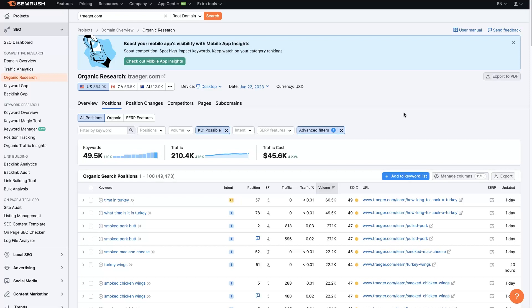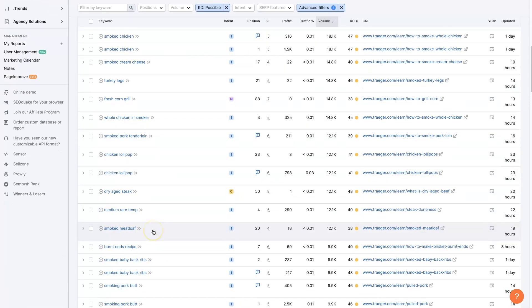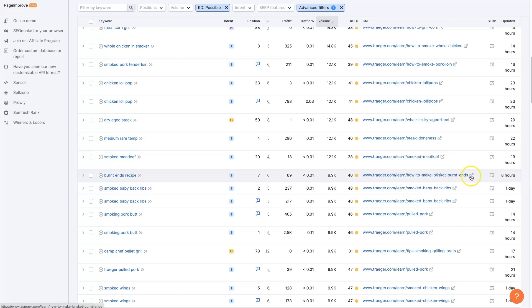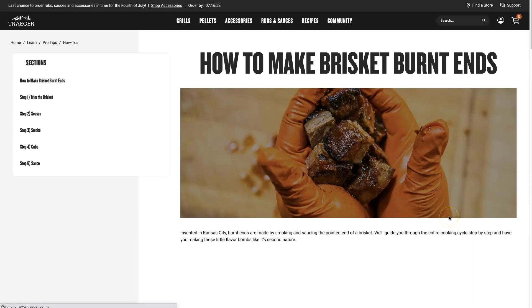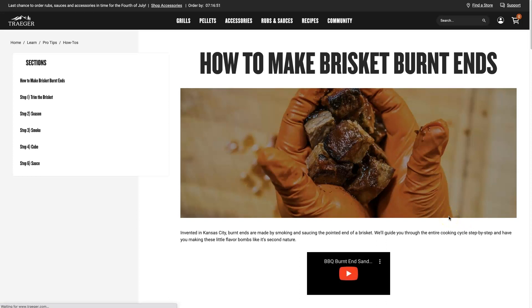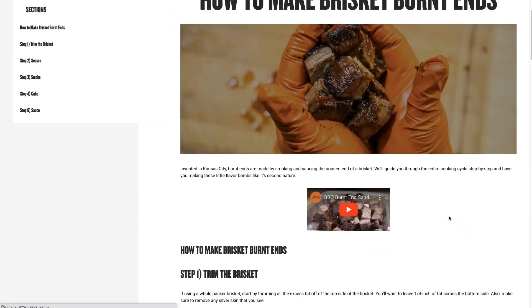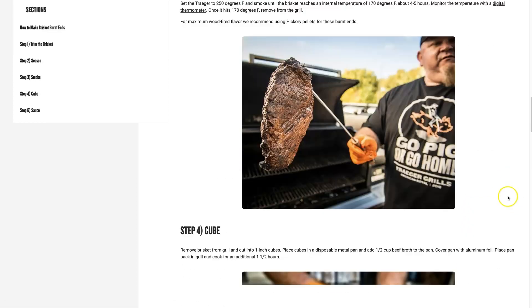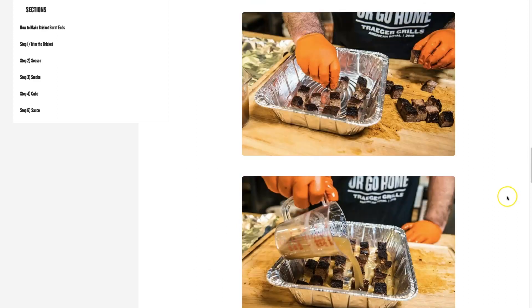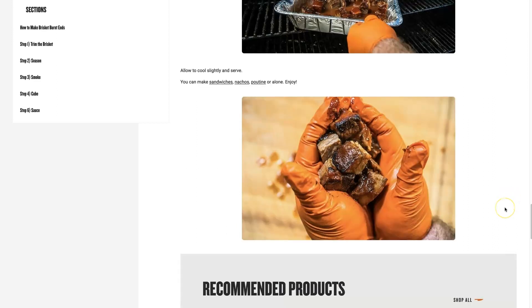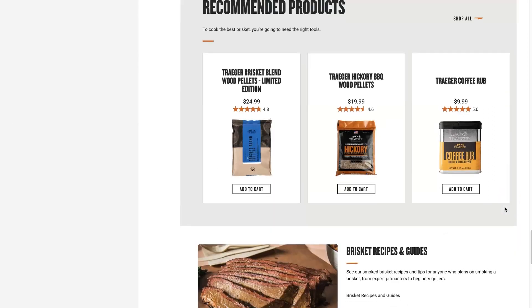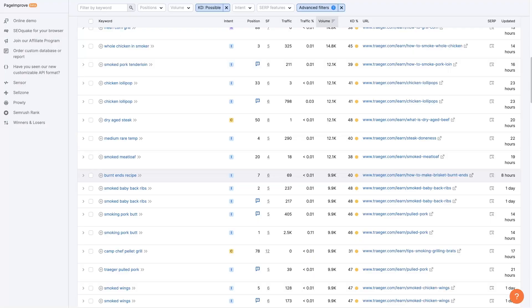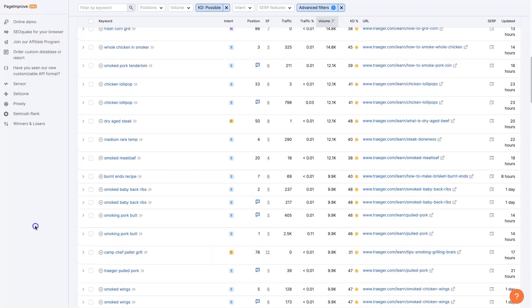So you can figure out like if you're trying to create a burnt ends recipe, you can go see what this one looks like. Take a look, see how good theirs is, make something that's even better. And next thing you know, you'll be outranking them and getting some traffic coming in, right? That's the whole idea here.